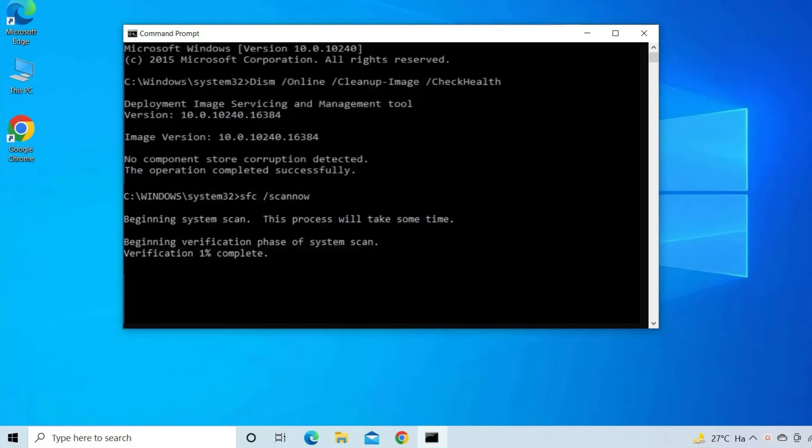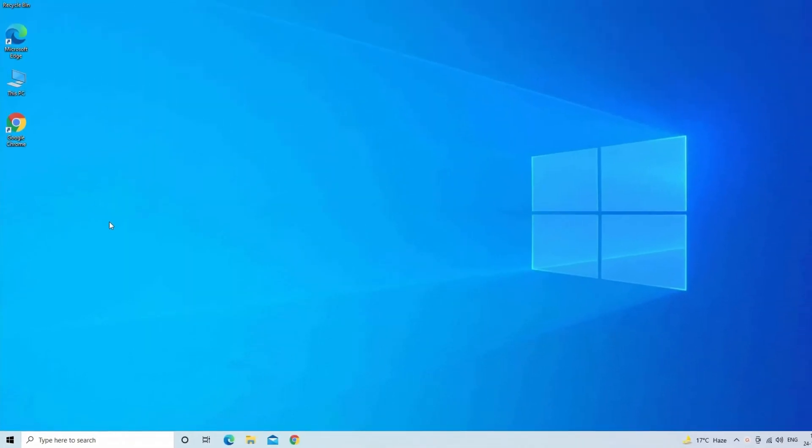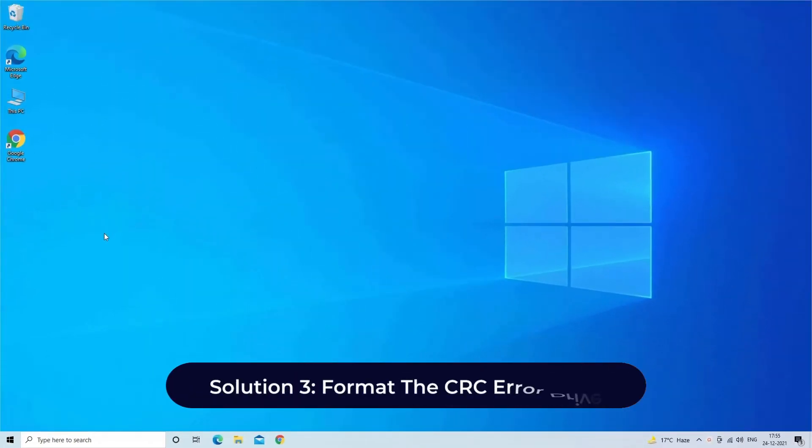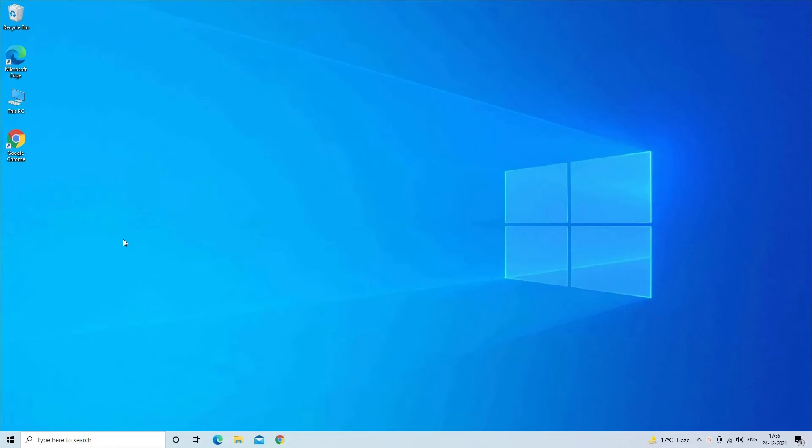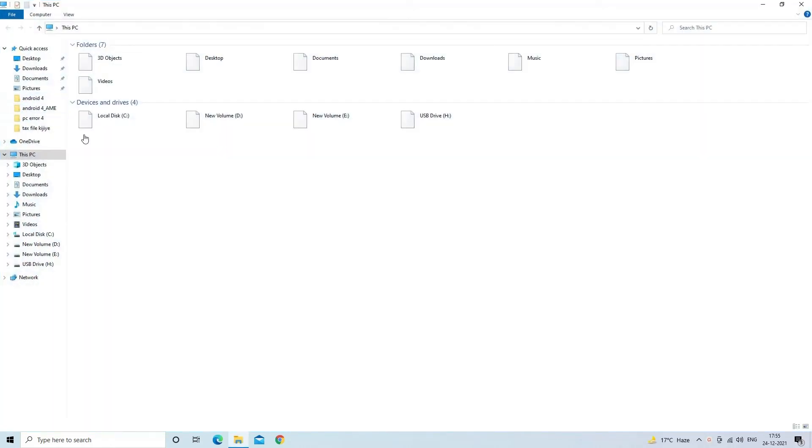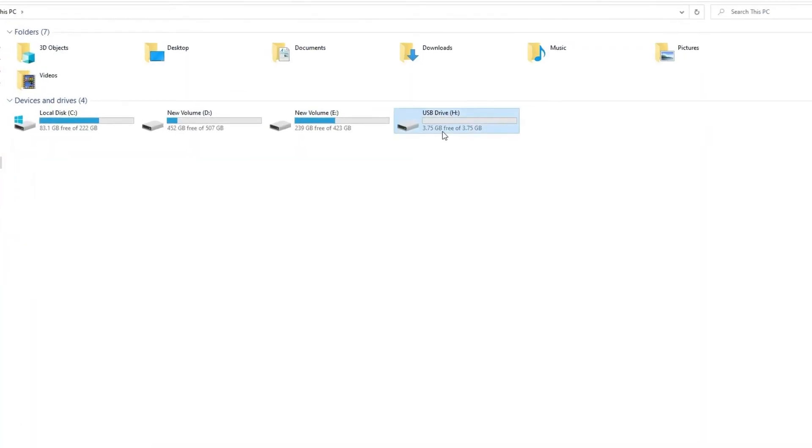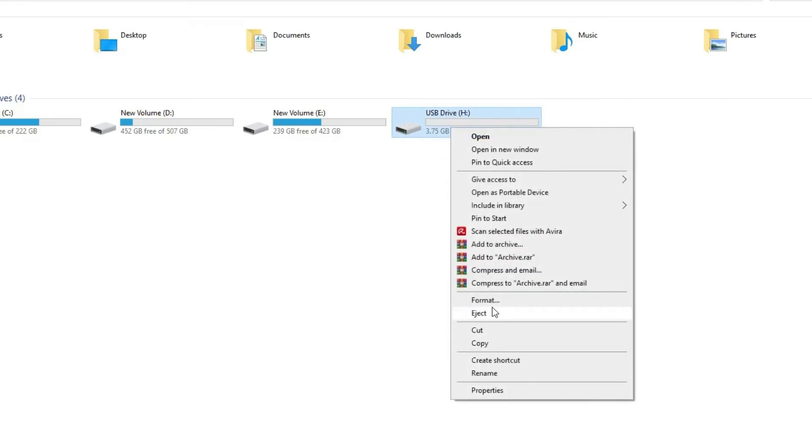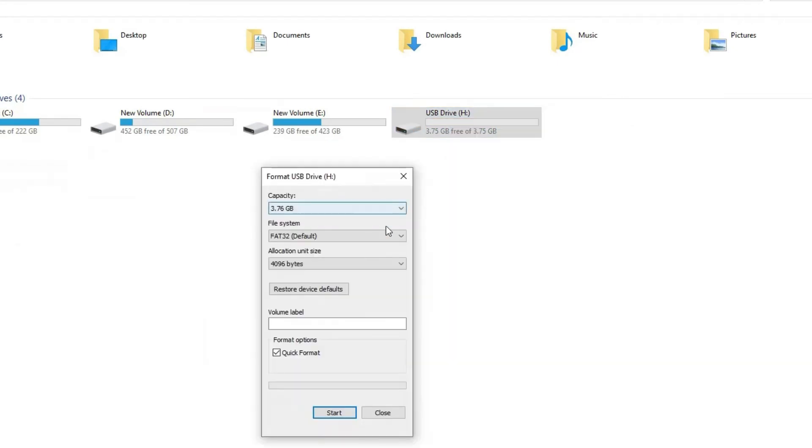Solution three: format the CRC error drive. In order to format the CRC error drive you have to go to This PC and find your drive. Make right click on the drive that you want to format, then tap on format option.